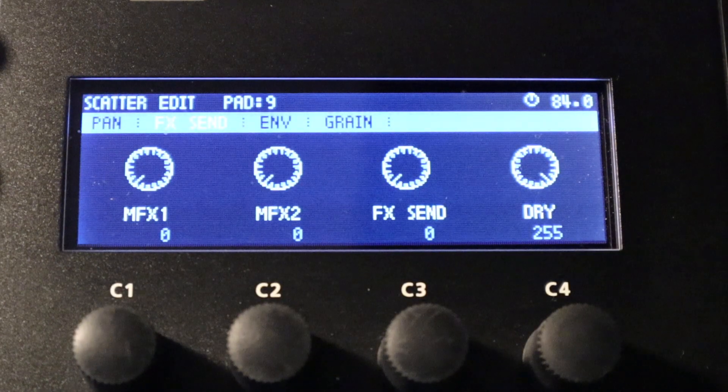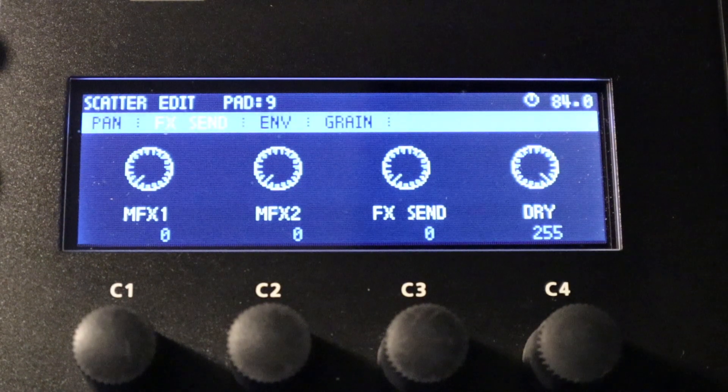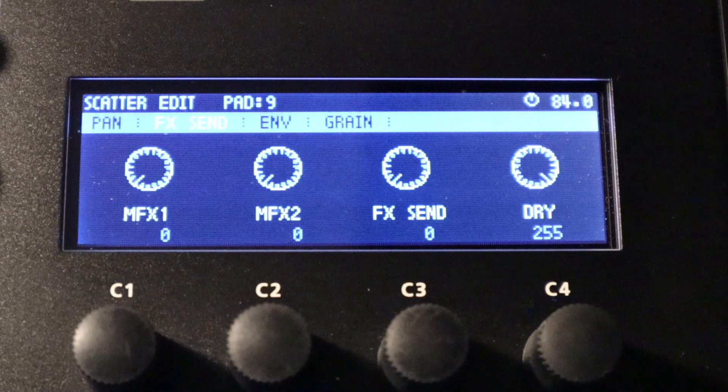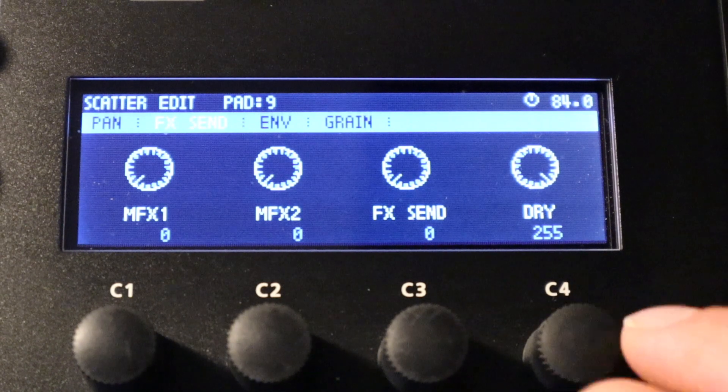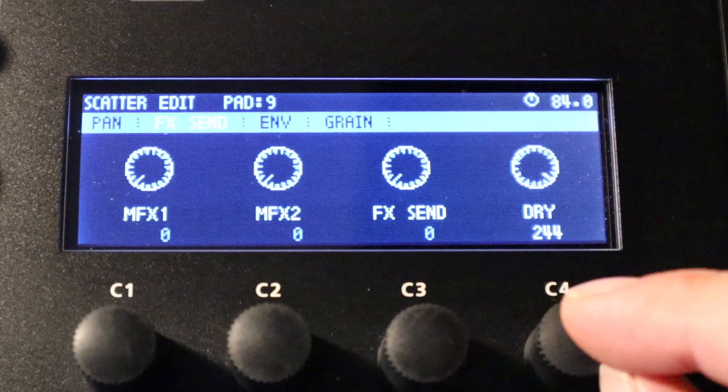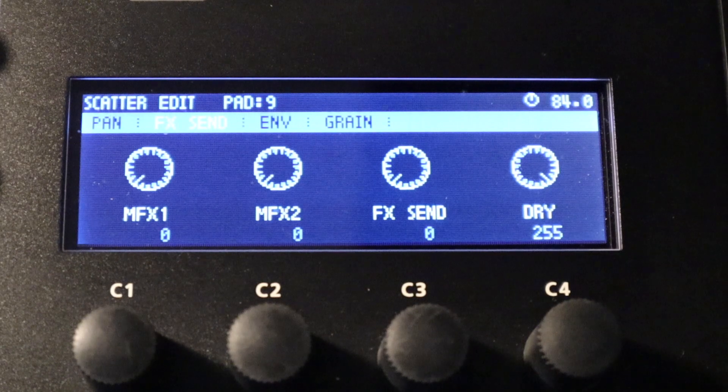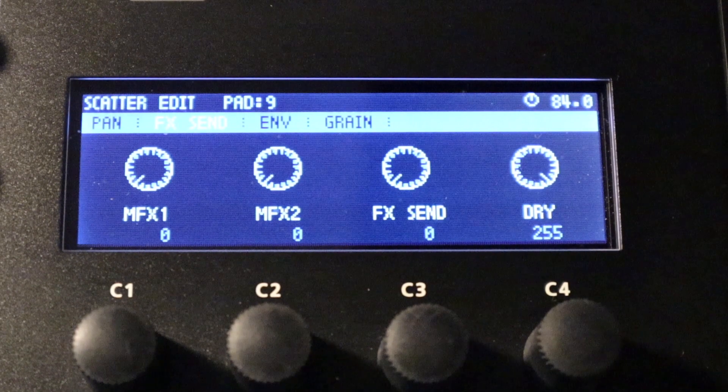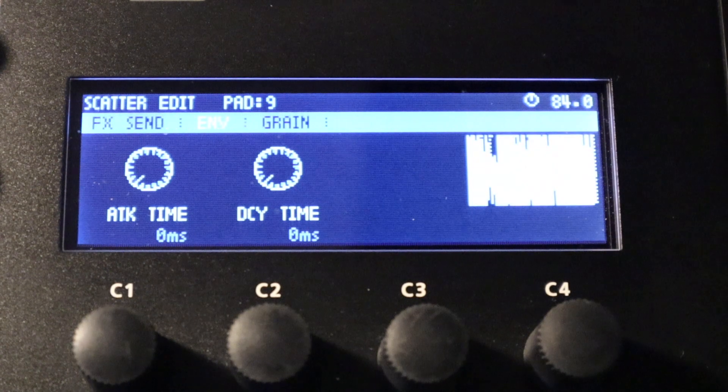This last parameter which is dry, again it doesn't really go into too much detail in the manual, but I believe it applies to the amount of dry and wet signal which is heard when using the send and return jacks. But I can't be 100% on that because the manual doesn't really go into that much detail.